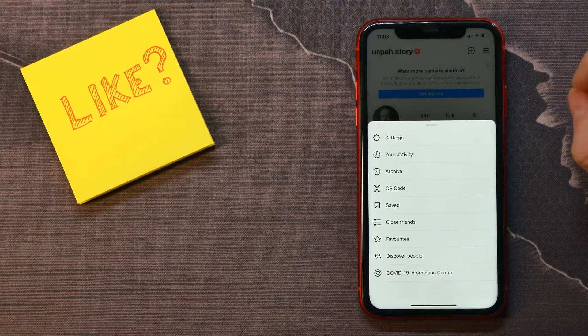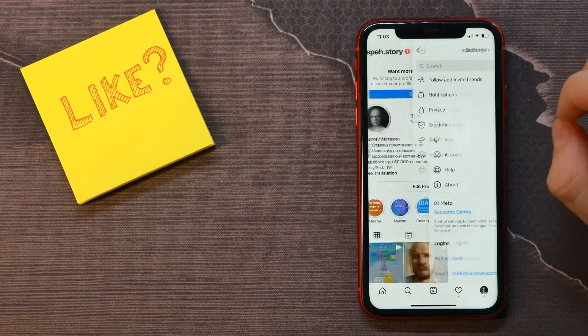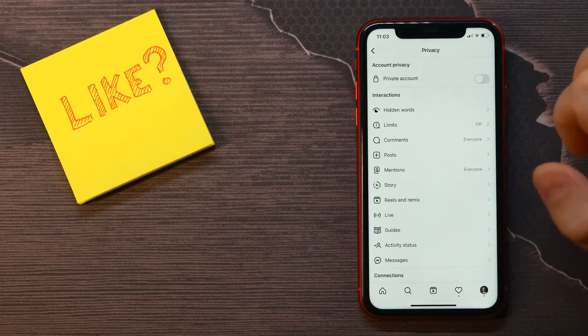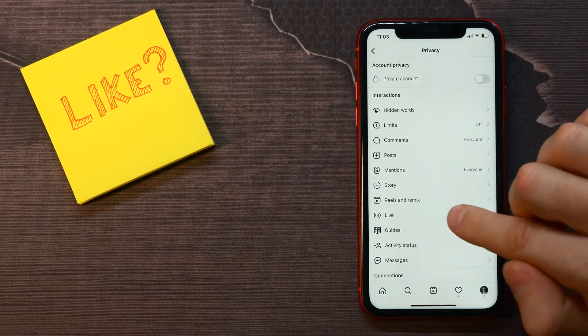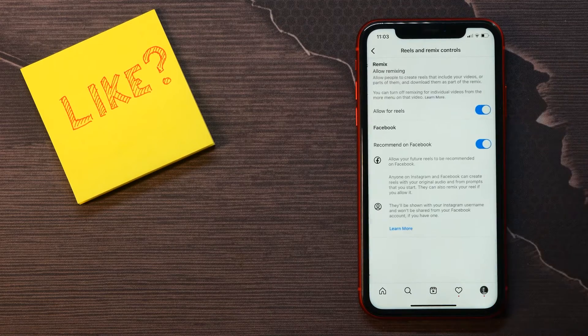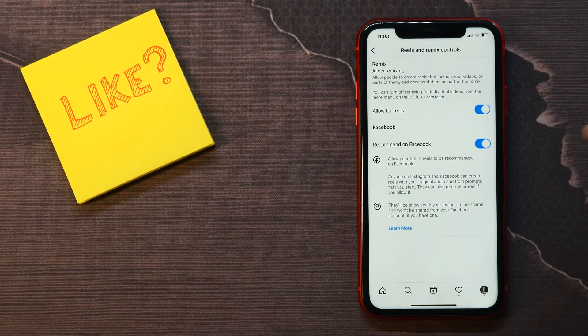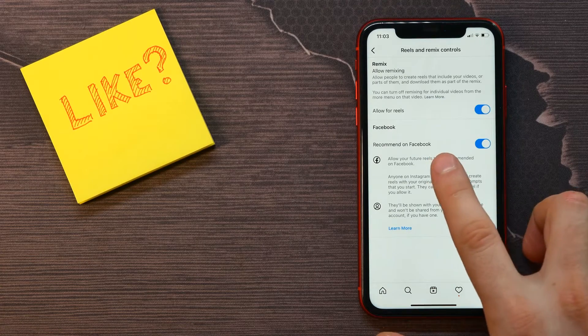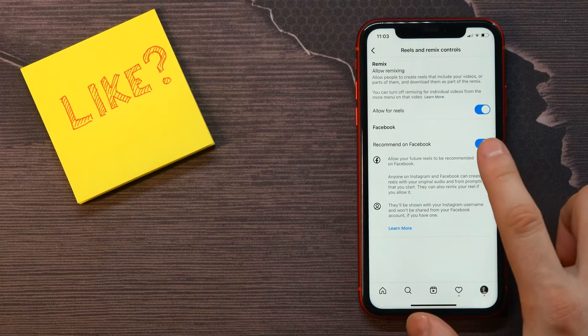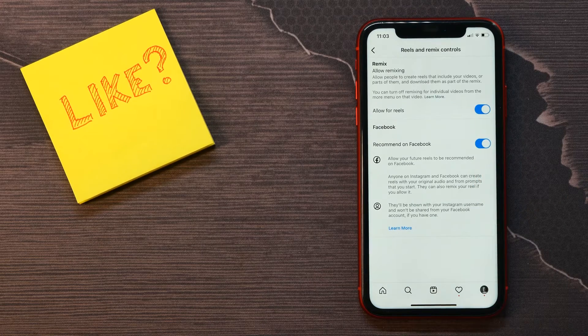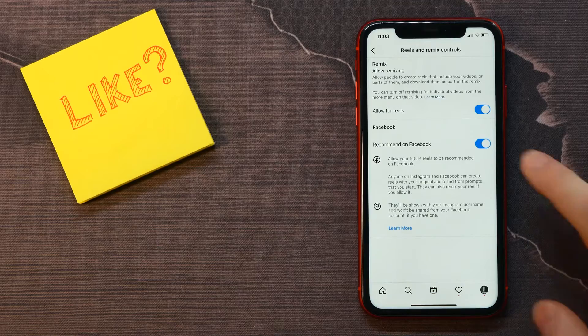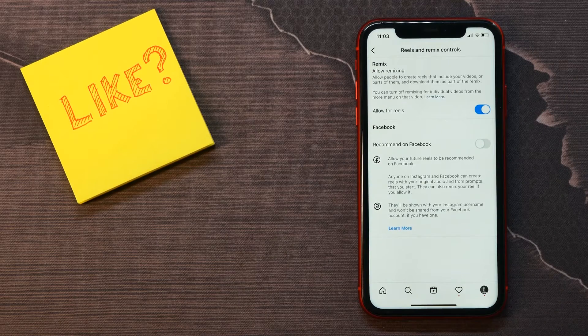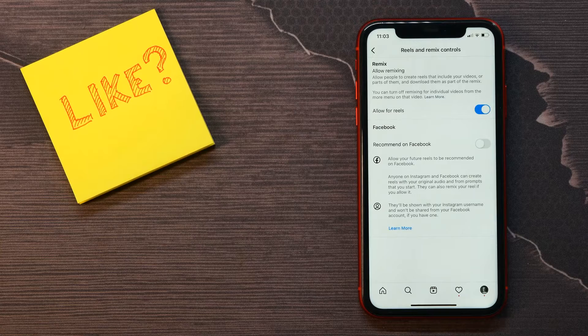At the top right, select Settings, then tap on Privacy. There, look for Reels and Remix. Right there is the option 'Recommend on Facebook.' If you toggle it on, your reels will be recommended on Facebook. If you toggle it off, you don't allow your future reels to be recommended on Facebook.